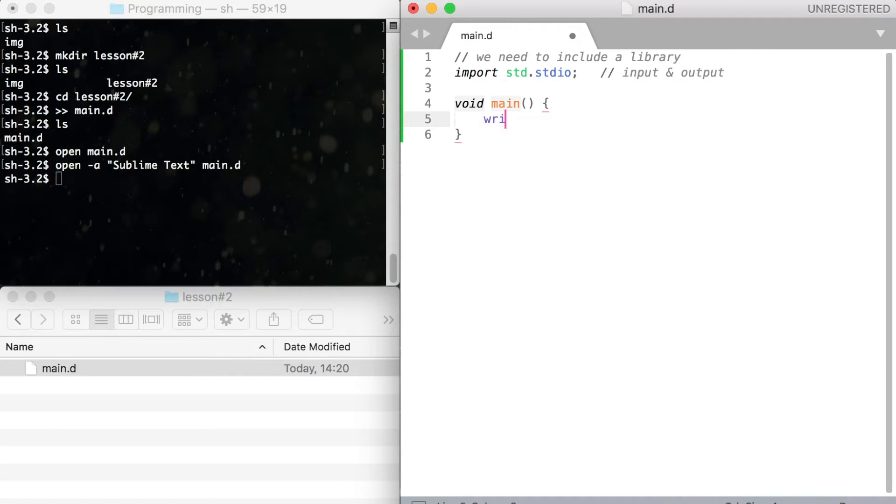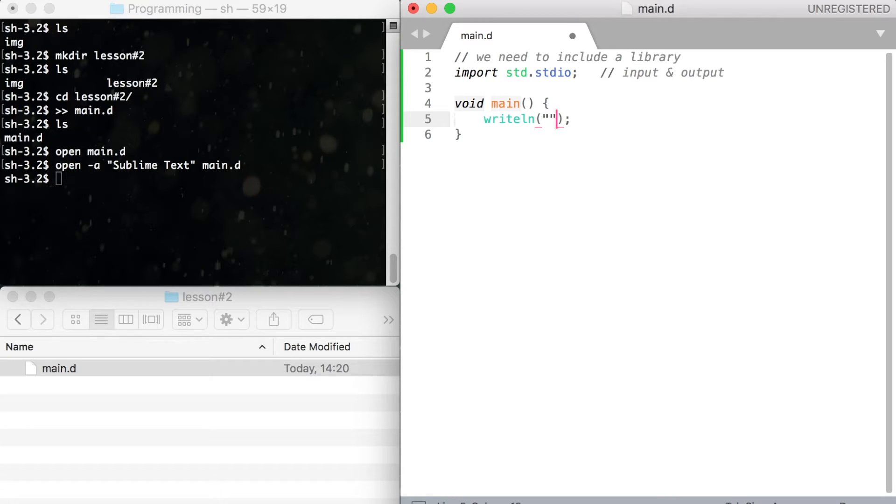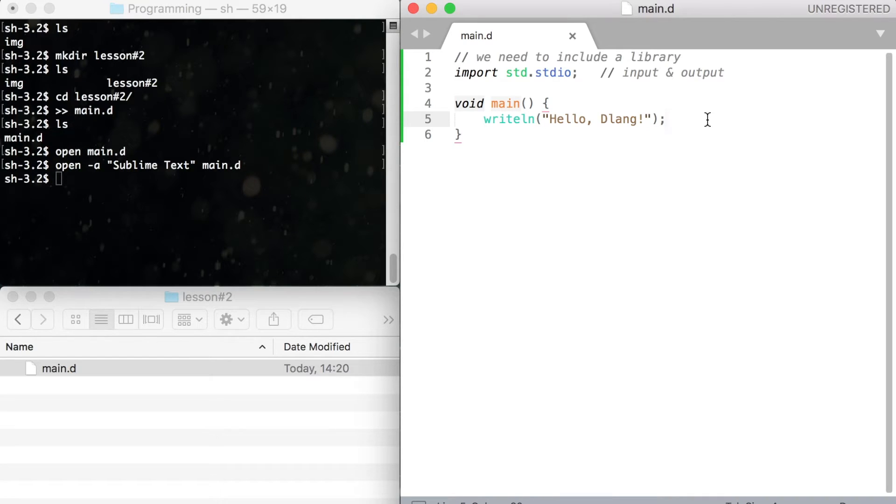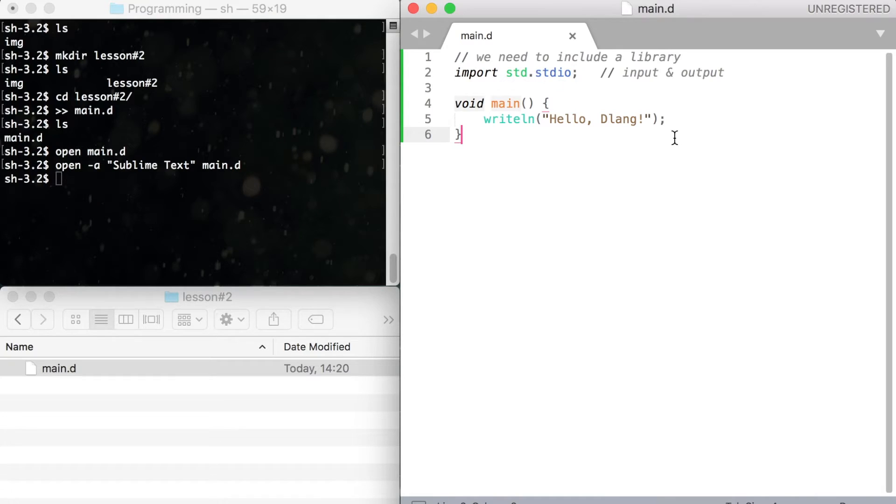To output text on the screen type writeln, parentheses, double quotes, and your message. WriteLine is a function from a standard input output library. If we do not include the first line, our compiler will give us an error.